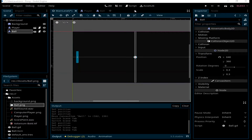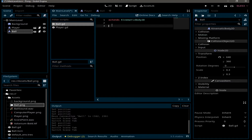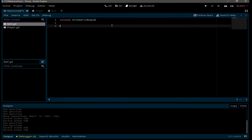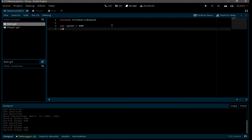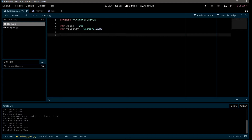Now let's go back to the ball script and start coding. Like the player, the ball will need a speed variable, which I'll set to 600, and a velocity variable which is a Vector2 initialized to zero. Now I'm going to create a function that will initialize the ball direction every time the game starts: func initialize_ball_direction.